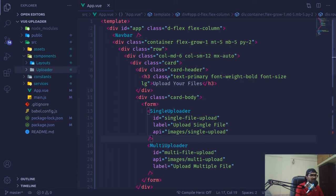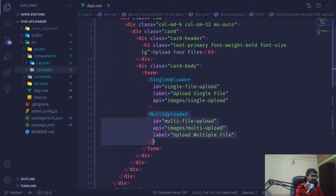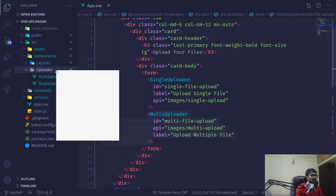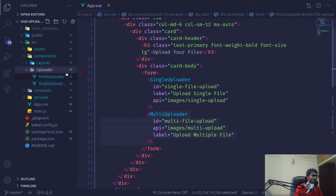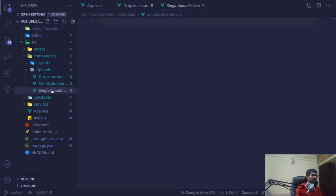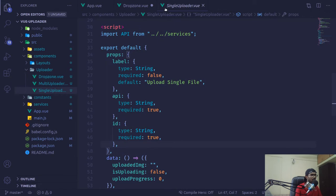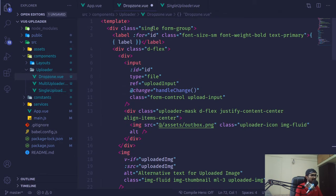In the last video we successfully created our single uploader as a multi uploader. Now I'm going to create a third uploader component — a drop zone. I'll create this file DropZone.vue and give it basic scaffolding. I'll get rid of everything and copy from our single uploader, then paste that and give it the class of drop zone instead.